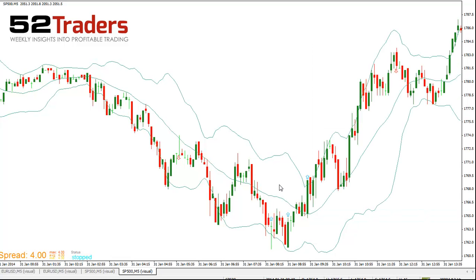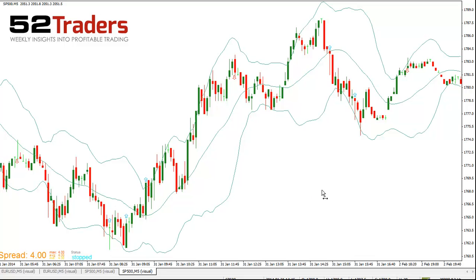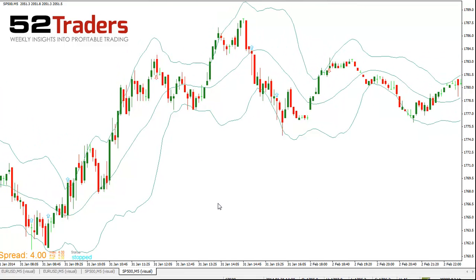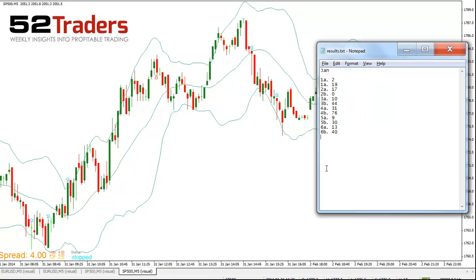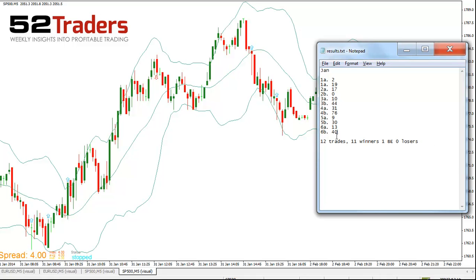Okay, so the good news is in January you haven't lost any money yet, and we're almost at the very end of January — into February. Let's have a look at how we fared in January. If we look at the number of trades we took — so we took 6 trades with a total of 12 trade legs — and we had 11 winners and 1 break-even, and 0 losers.